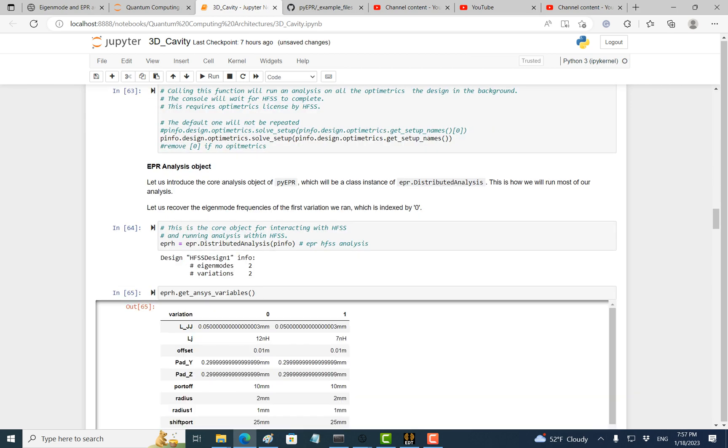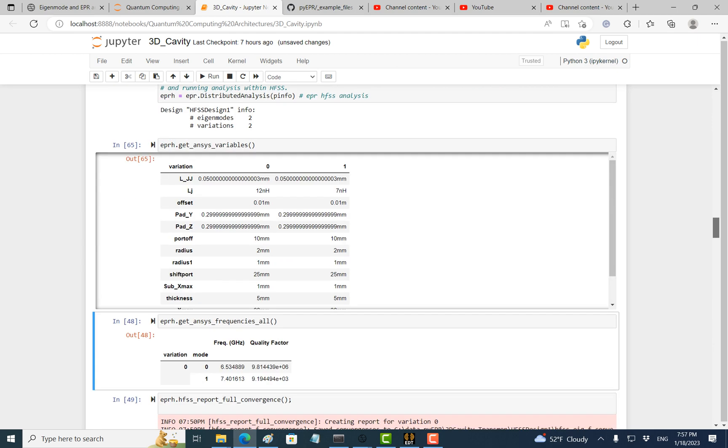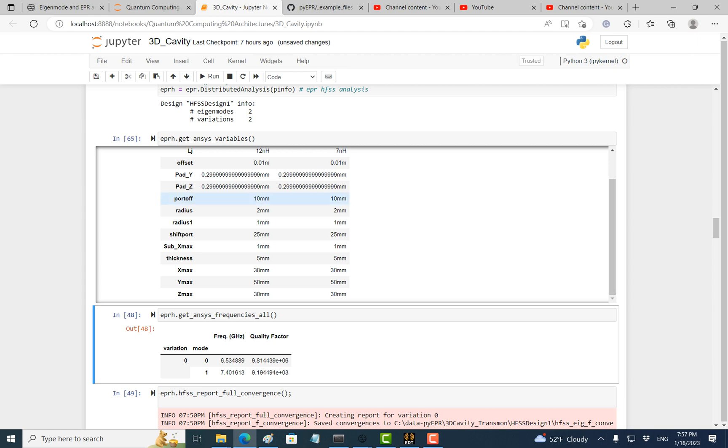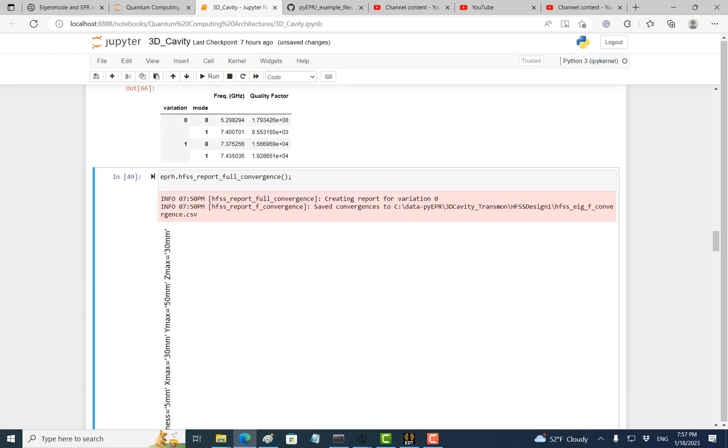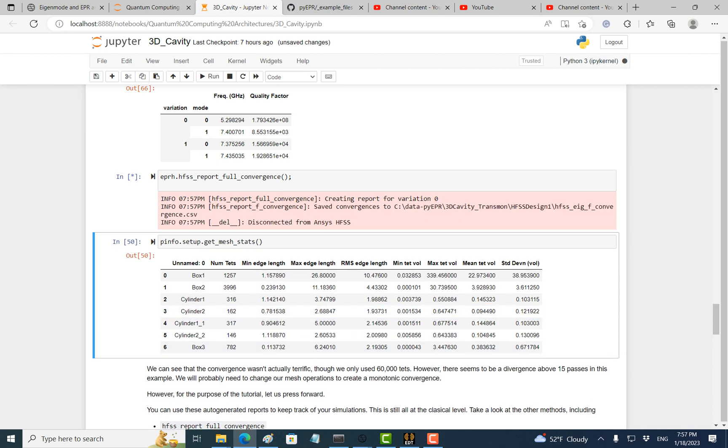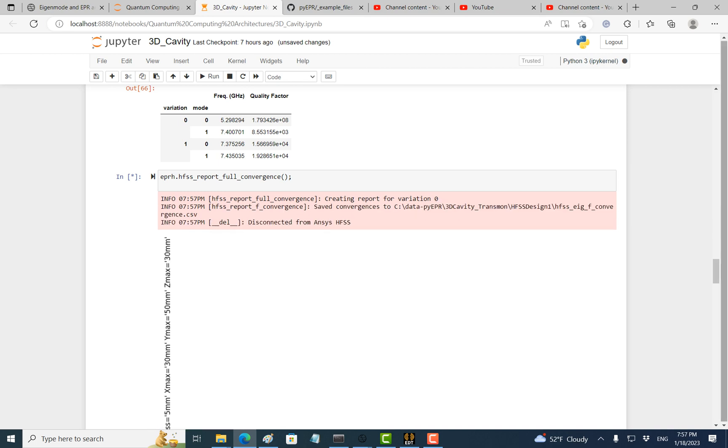It will analyze the variables we have run. If you look at the LJ, we have run 12 nanohenry and 7 nanohenry, so it is going to analyze both.